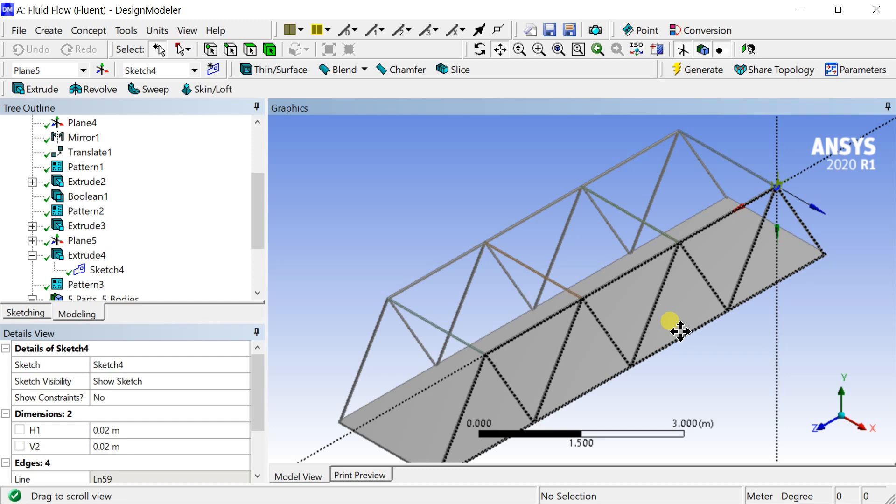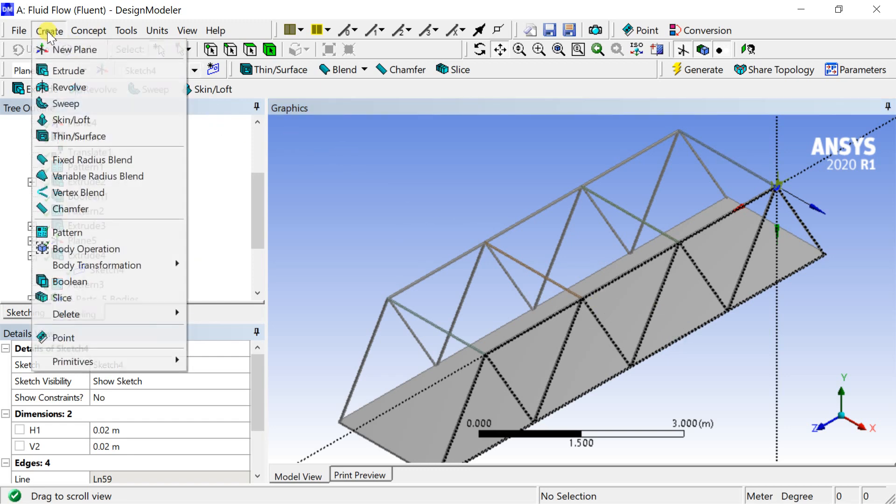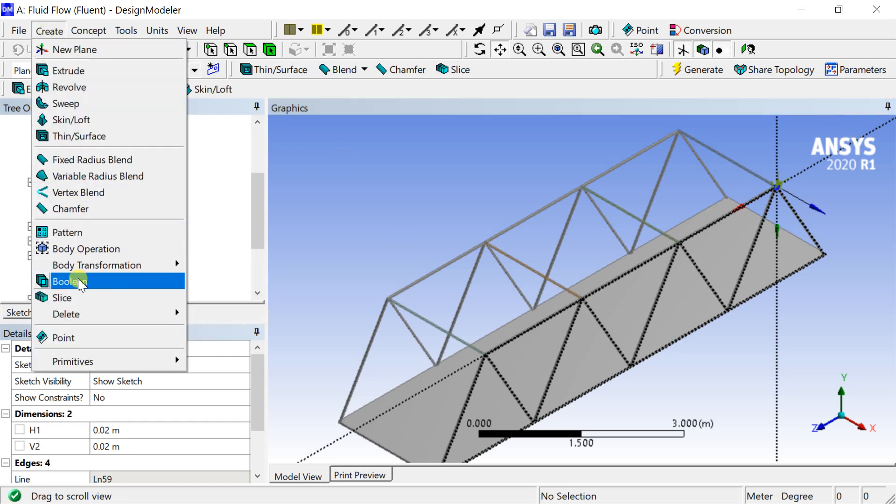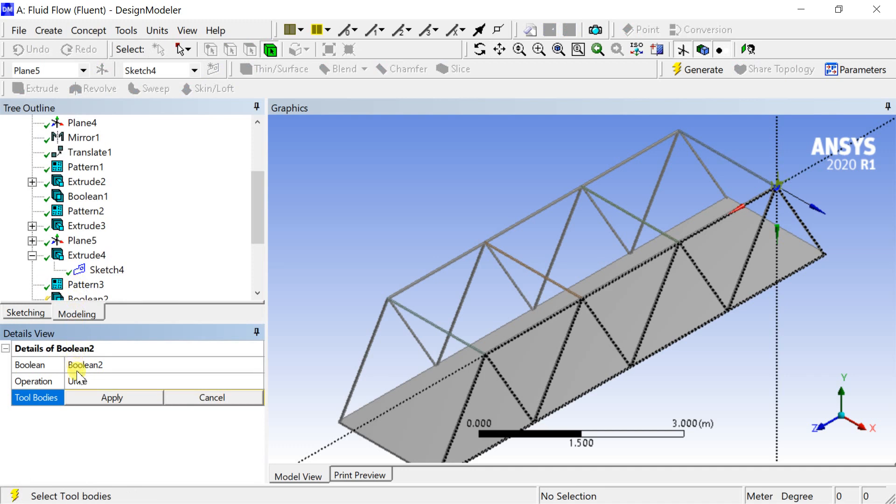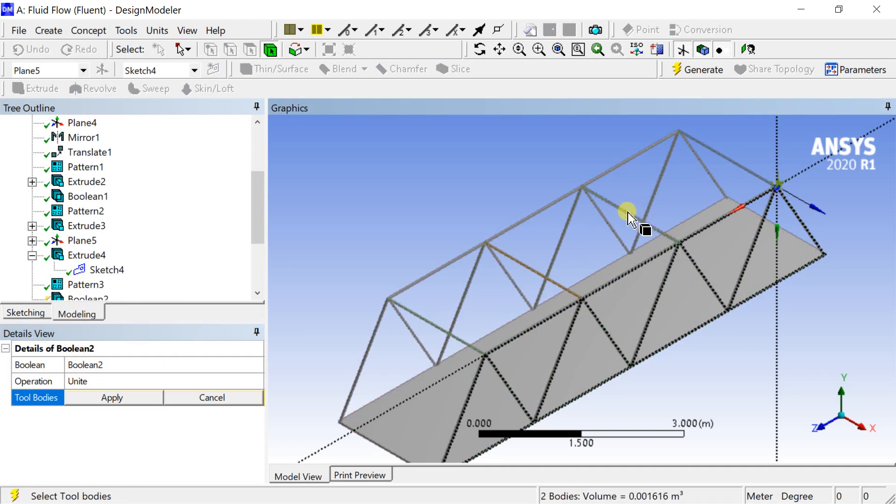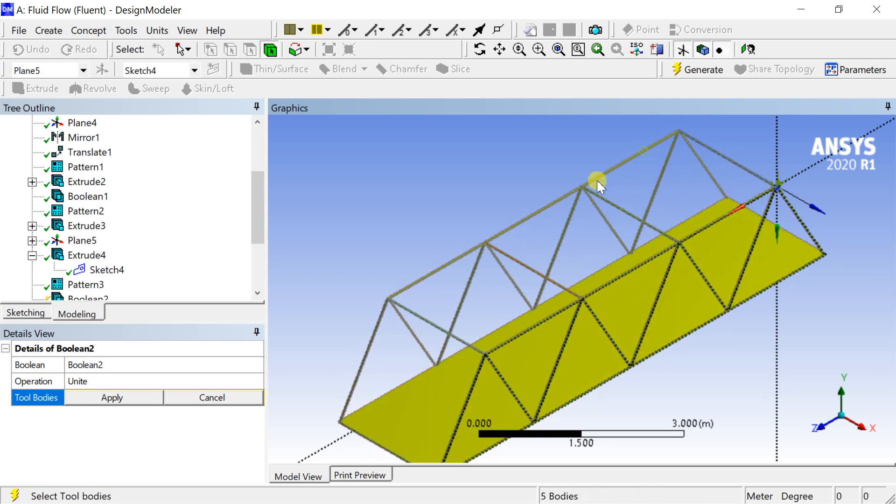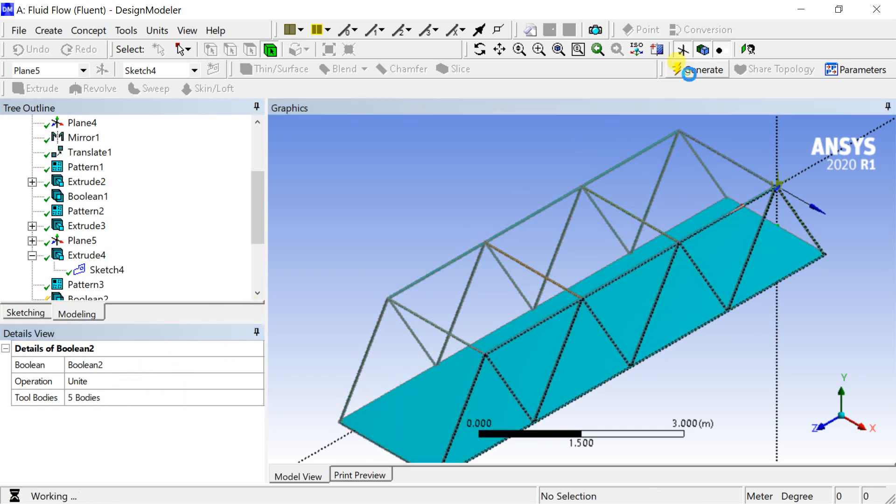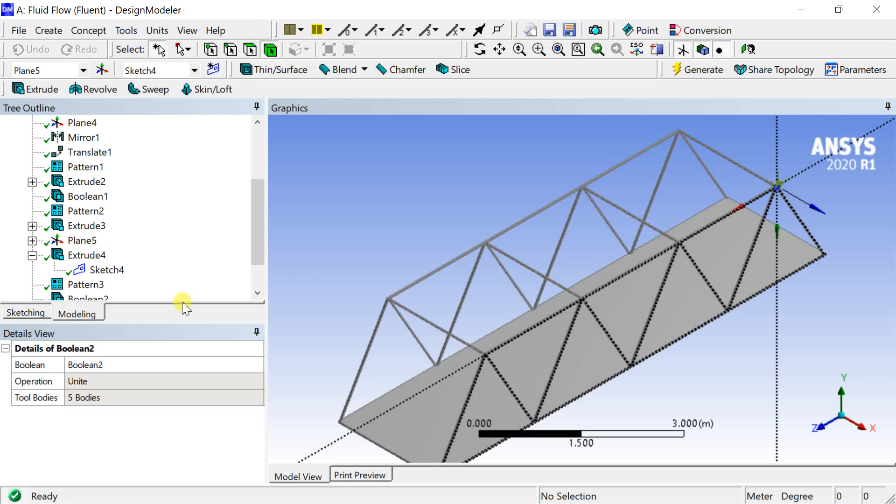We need to join all the sections into a single body. Go to create menu, select boolean. Select the operation as unite. Then select all the bodies as the tool bodies. Then click on apply. Click on generate to complete the boolean process.